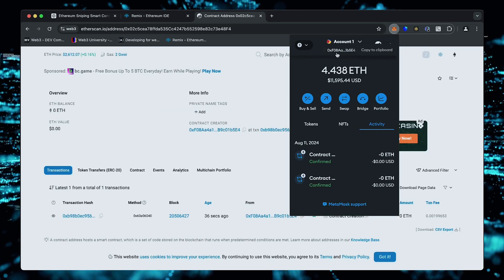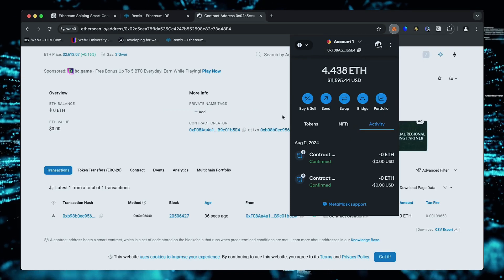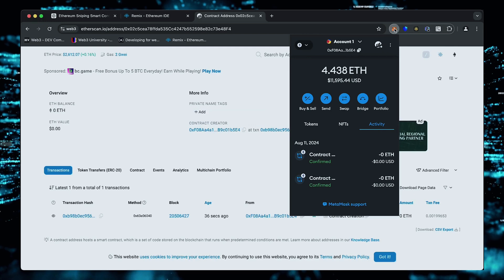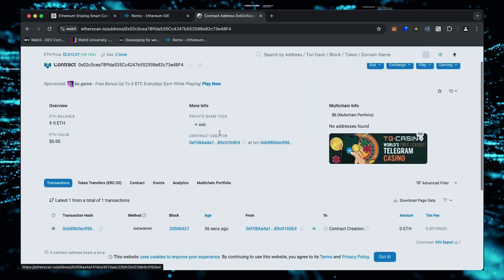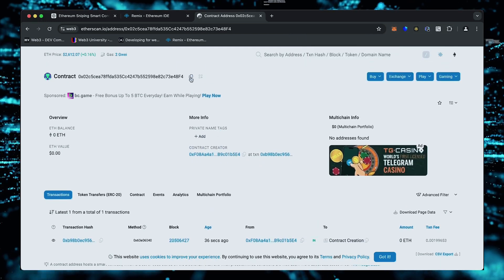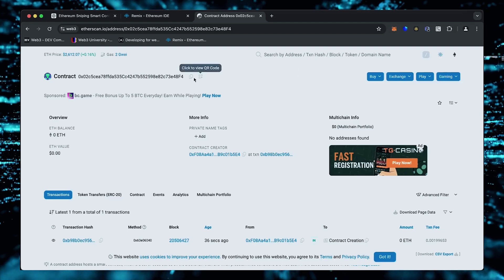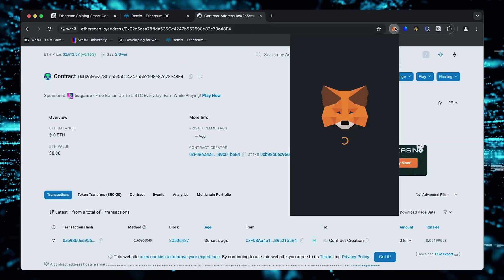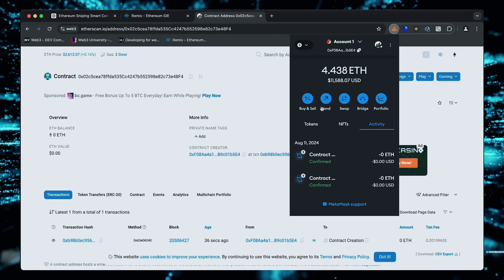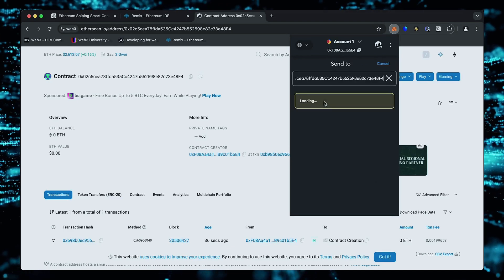Fund it with some Ethereum, which will be used for trading. Make sure you get the right address here. You can fund the contract with whatever amount of Ethereum you want, but keep in mind that the more you put in, the larger the trades you'll be able to make, and potentially more profit you can accumulate over time.